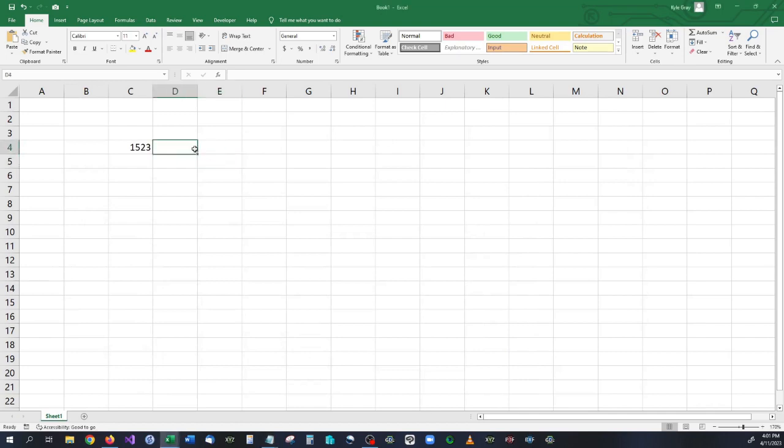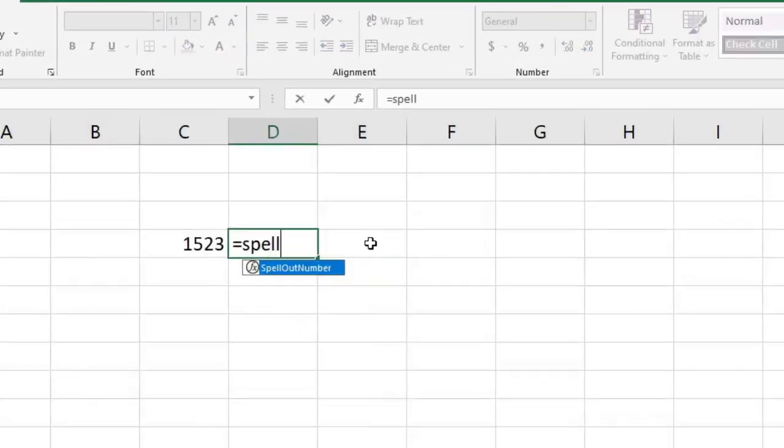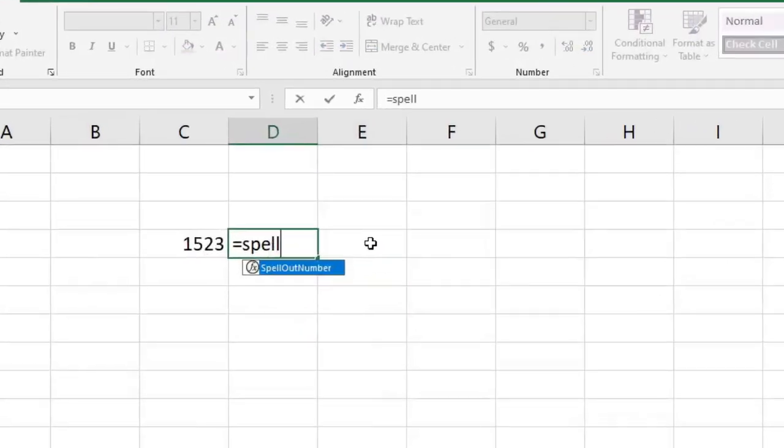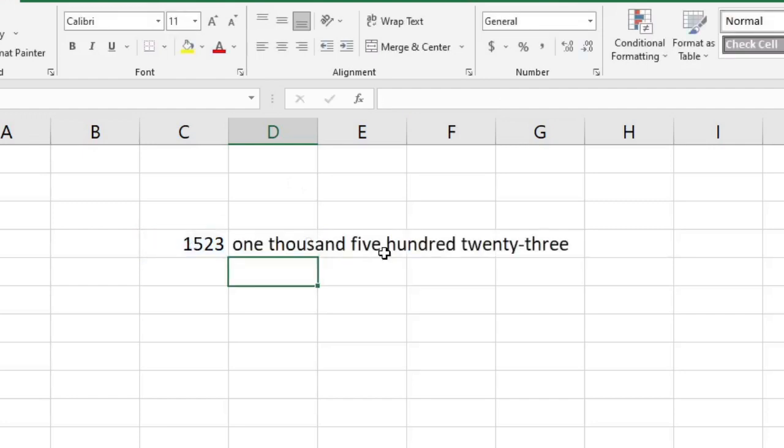So I'm going to minimize this down and now if we hit equals, we can type in spell and you can see that we have a spell out number right there. This is a brand new function that we just made. Go ahead and click that cell, close it off, and as you can see, 1523 one thousand five hundred twenty-three.